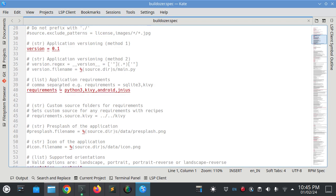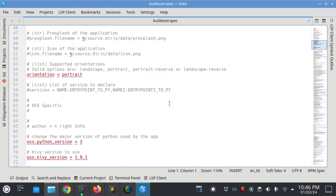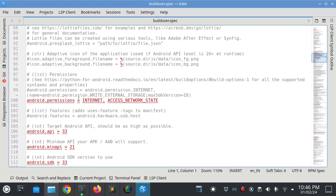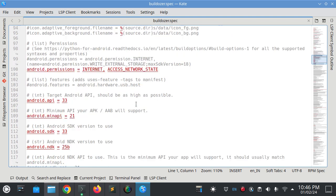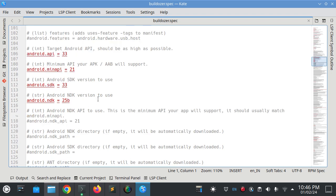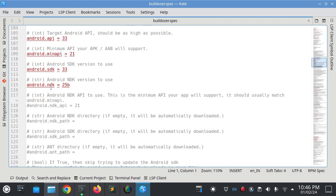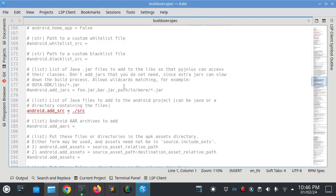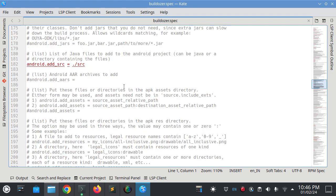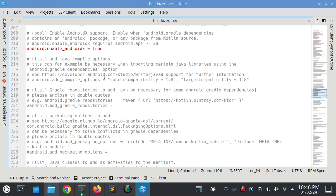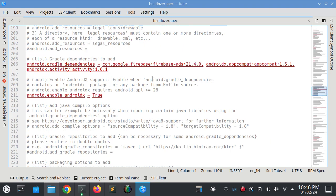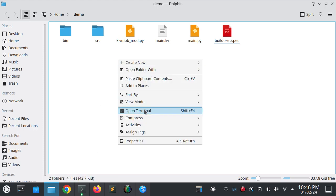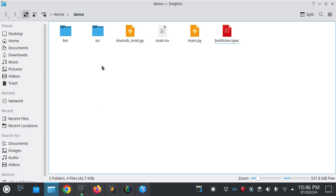You can change the extension files with your project, the version according to your project and requirements. You can add some like Kivy, KivyMD, whatever your project needs. You have to add all the files and permissions. You can set the API and the NDK version 25B.